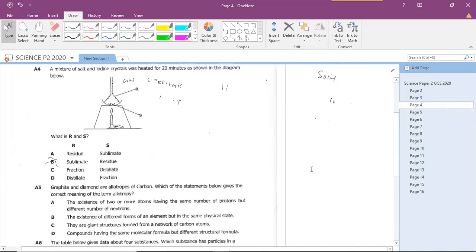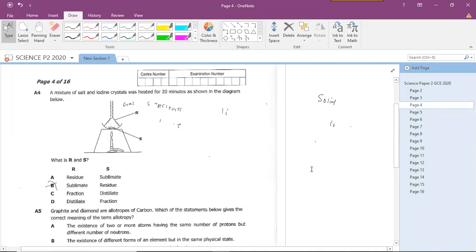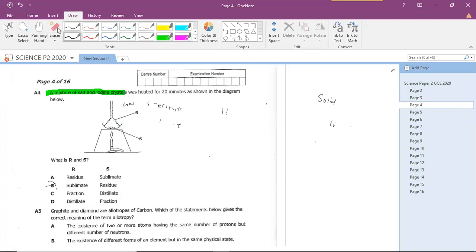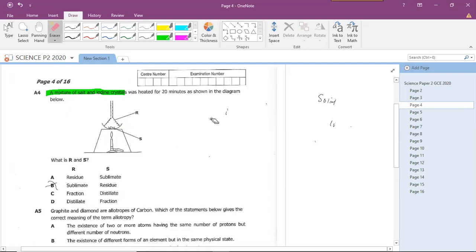Question 4 is about another separation technique known as sublimation. The question mentions a mixture of salt and iodine crystals. In my notes, I mentioned that iodine is an example of a substance that sublimes. Let me explain what sublimation actually is.